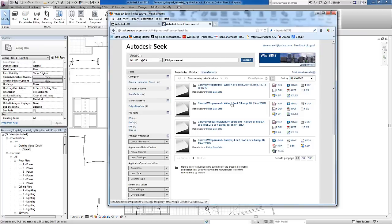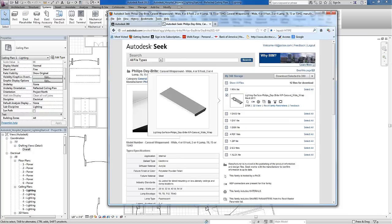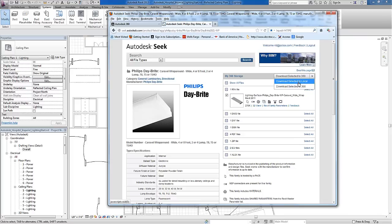As I choose a specific fixture, I'm given the opportunity to find the RFA file and either download it to 360 or to a selected folder. I've chosen to download mine to 360, so I can go to 360 and get all of them at once to download to my project folder.